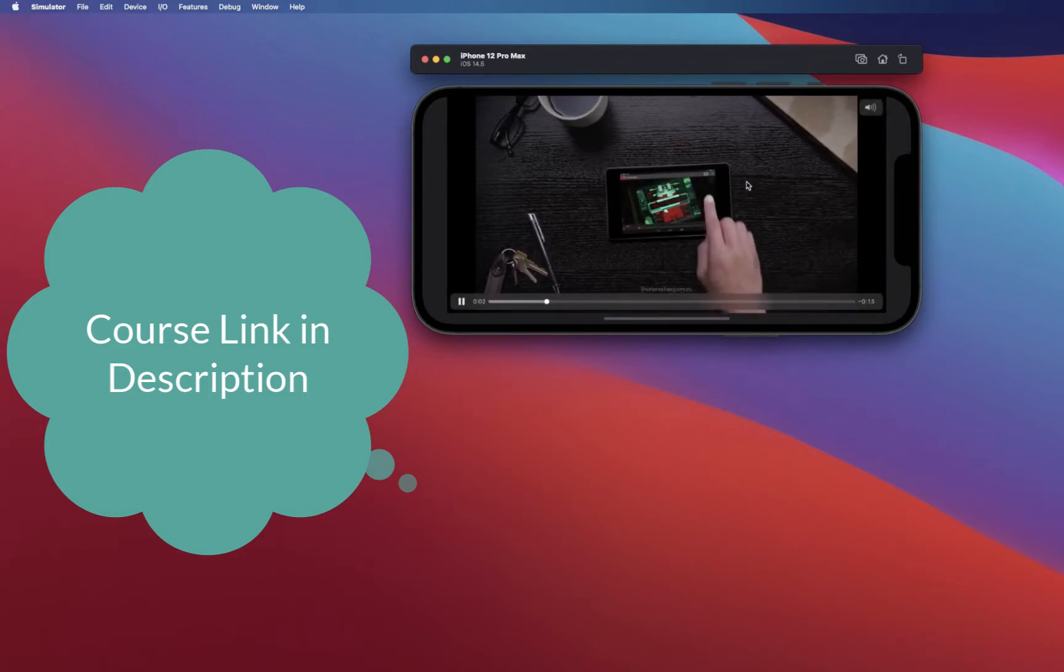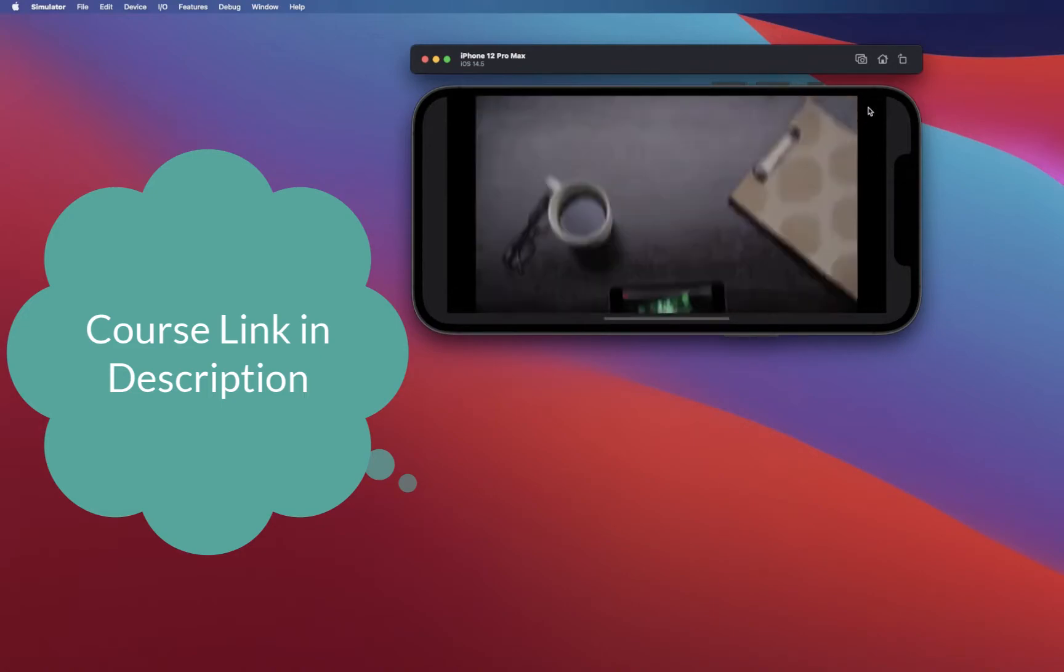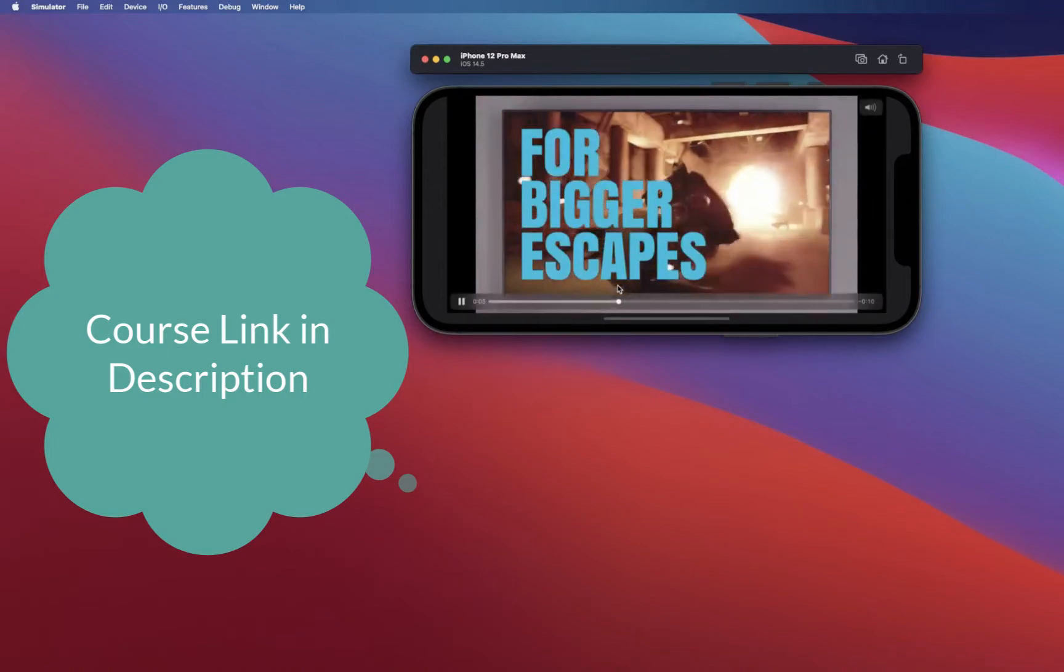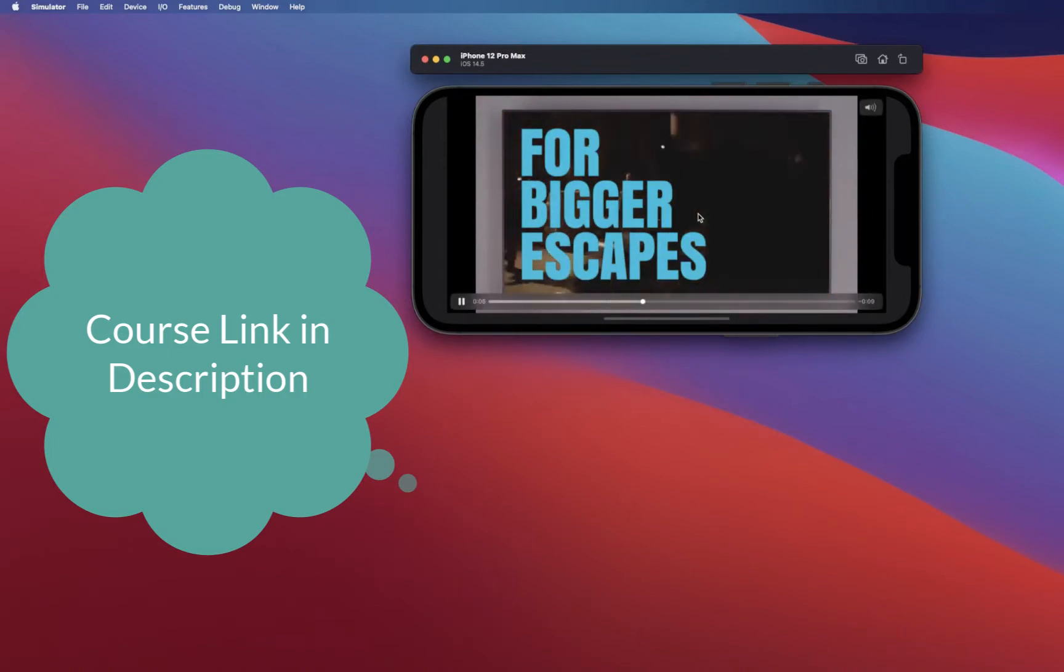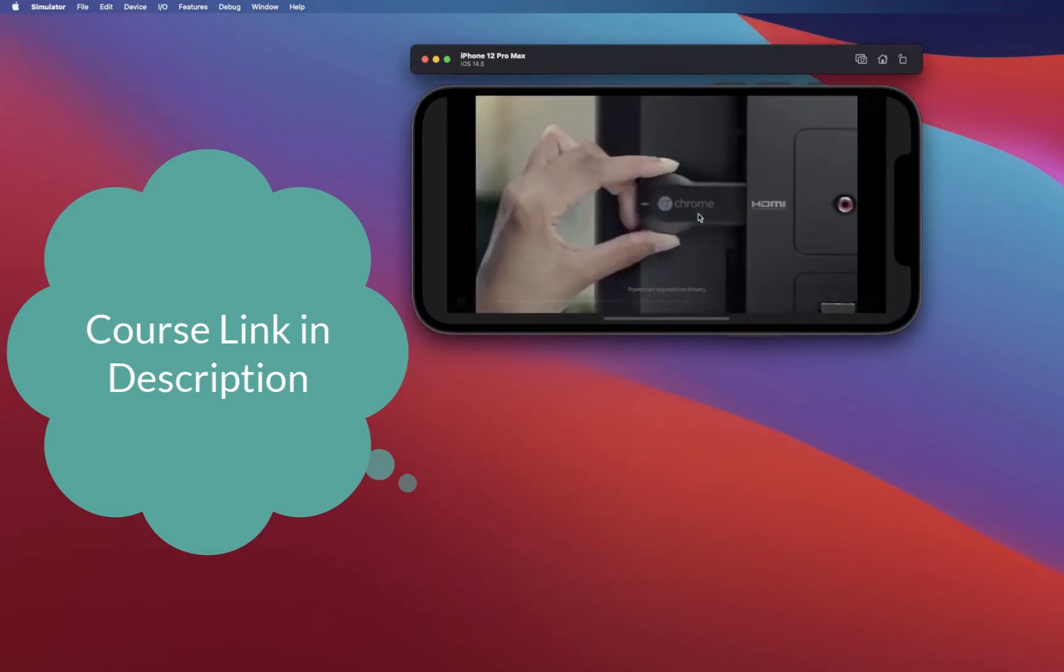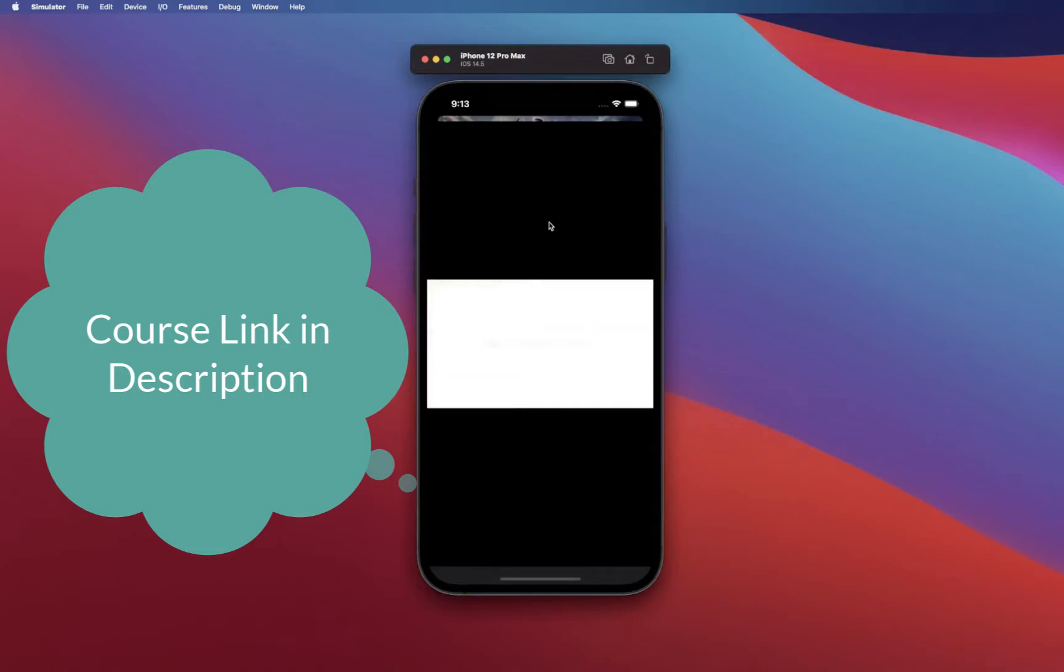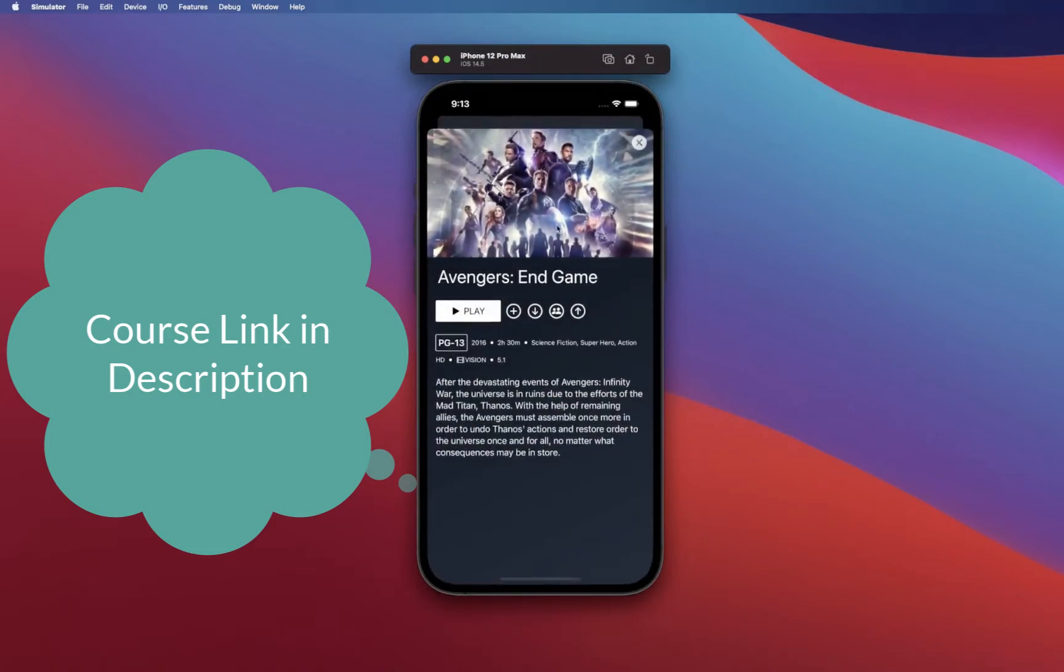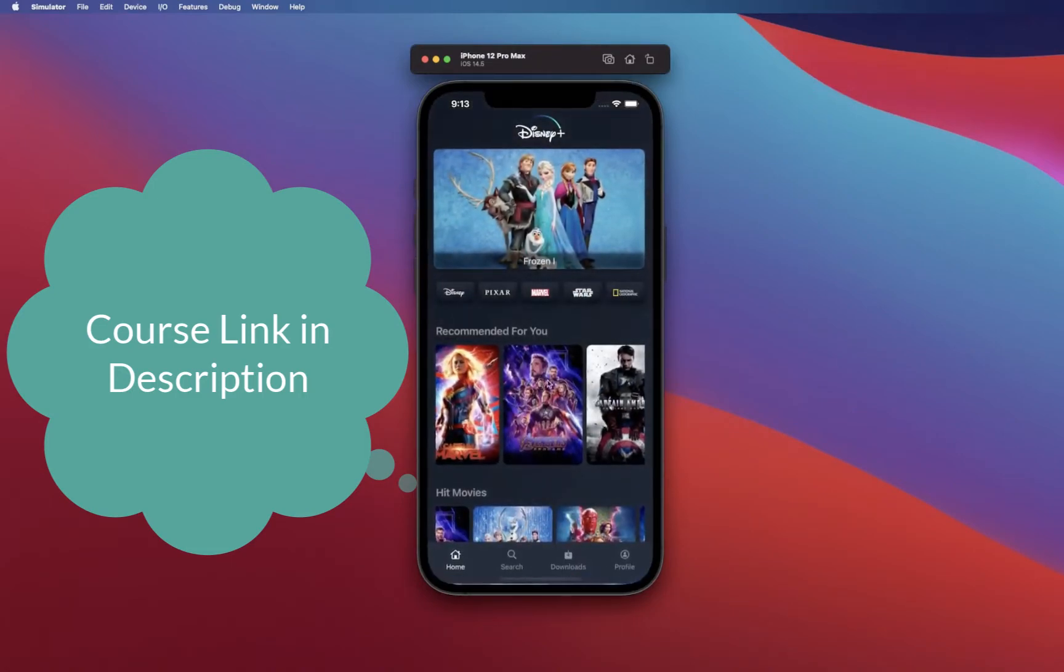The video player comes with something that can launch the video player in full screen. It has all the controls for you to pause, scrub, and everything. Going back, you can dismiss that and dismiss this to land on the home screen back.